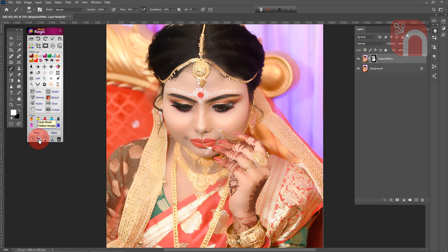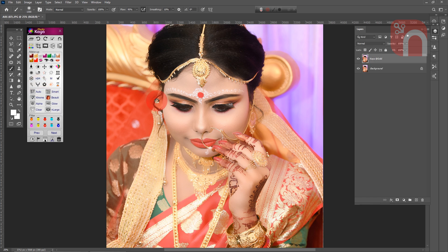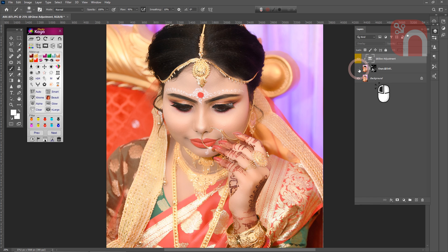And I merge it again. Click once on the gold extract tool to highlight the golden areas of the image. I toggled the visibility of the layer.